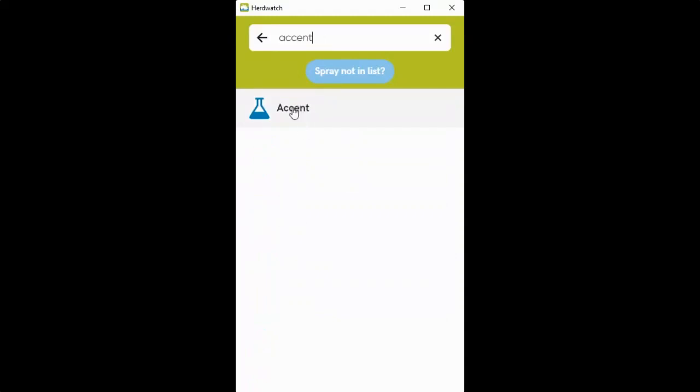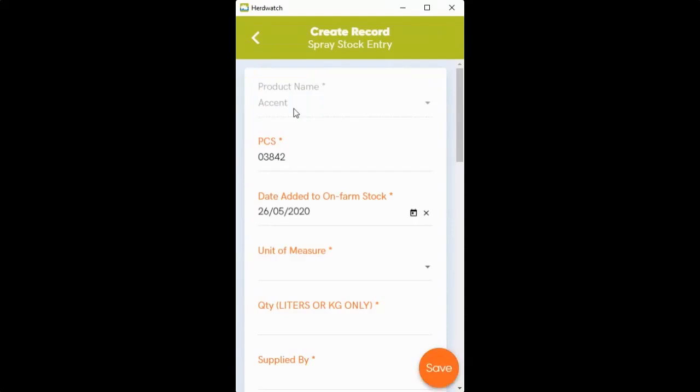Click on the spray to select it. The PCS number comes in automatically for you, and you just have to fill in the headings with asterisks in orange before you can save.